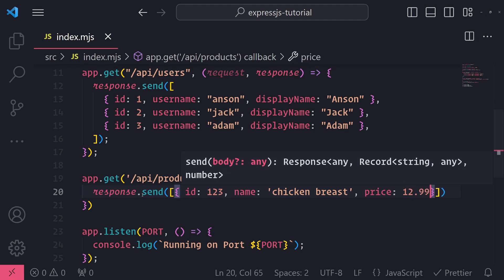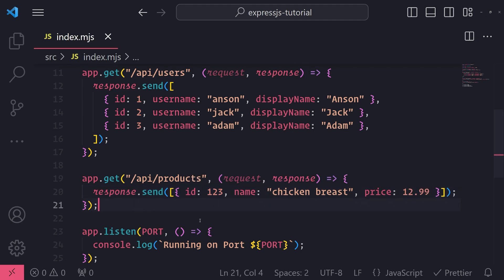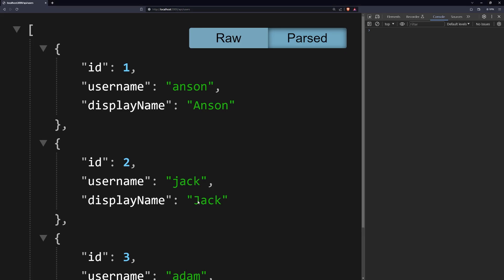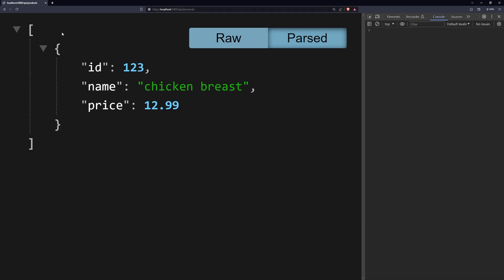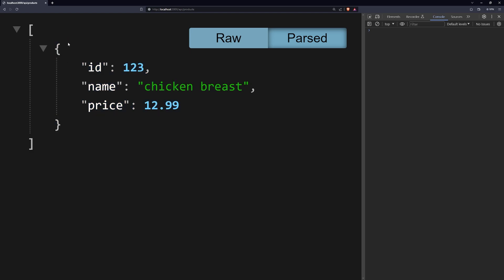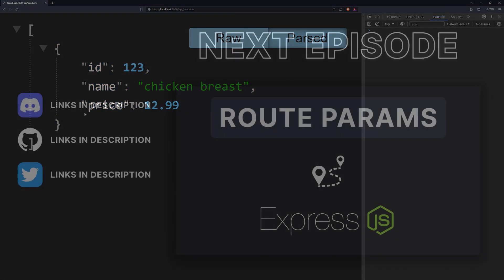And now if I go to the browser and if I visit /api/products, I'm making a request to this route, it's going to give me that array of products, and I can see this stuff right over here.